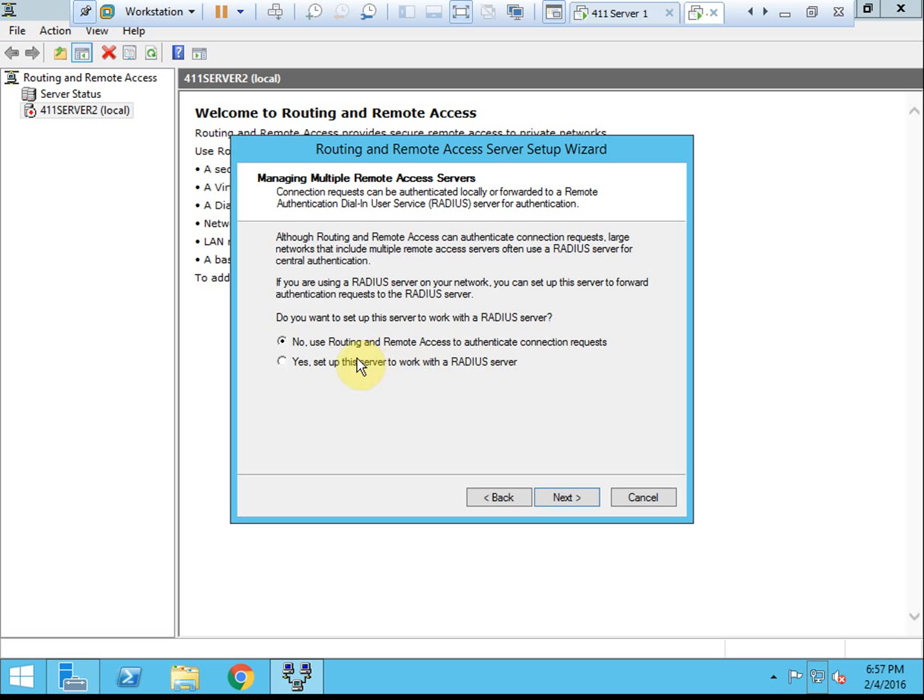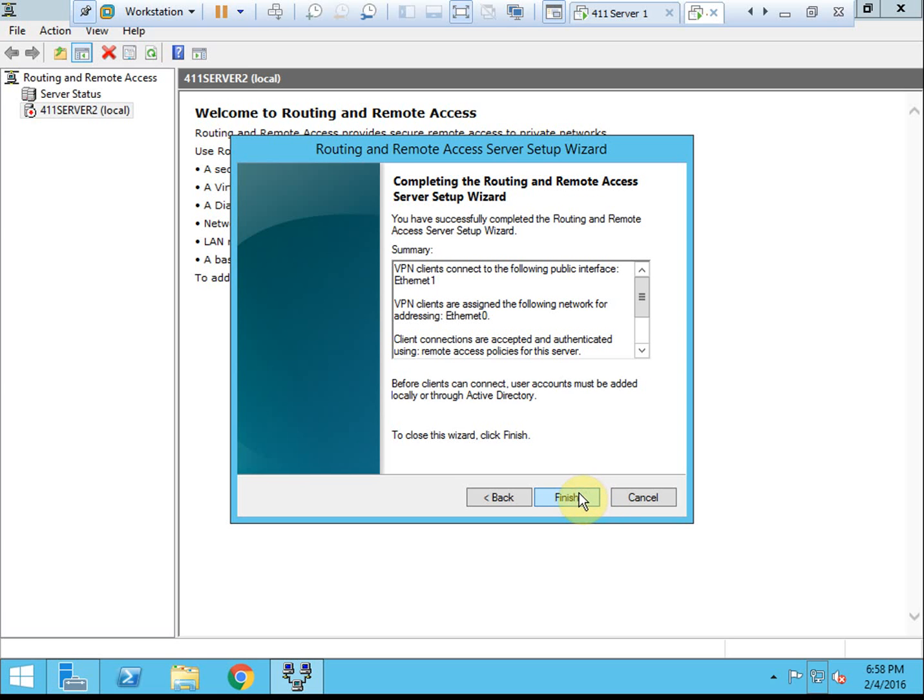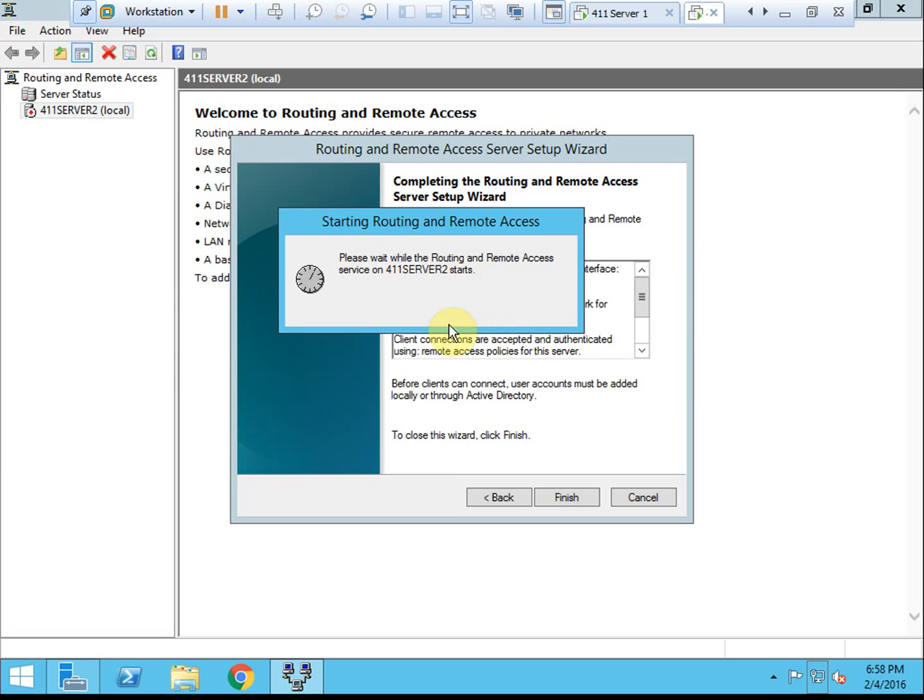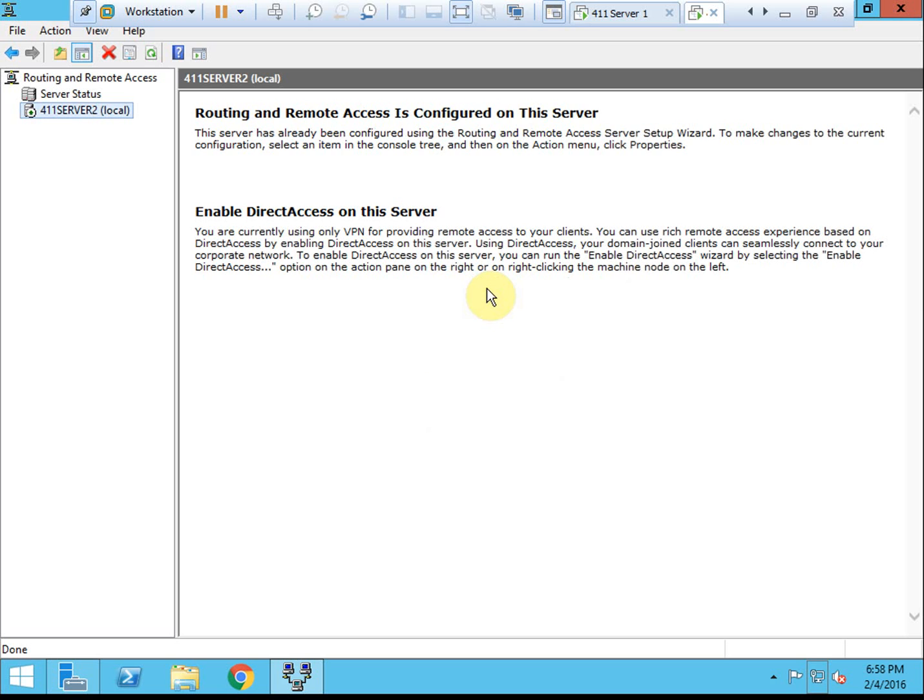Here we can choose to set it up to work with RADIUS. I'm not going to configure that yet. We're going to stick with the default using Routing and Remote Access to authenticate. Let it finish that configuration. We should receive a couple of warnings. The first here is DHCP. It must be configured with a DHCP relay agent that will point to the DHCP server. You may also get another warning saying it can't authenticate with Active Directory or can't integrate directly with Active Directory. That requires a little bit of additional configuration that I'm not going to go into.